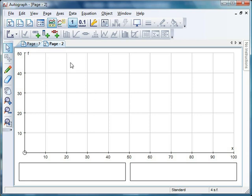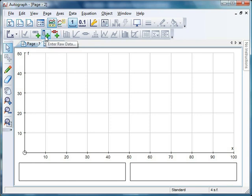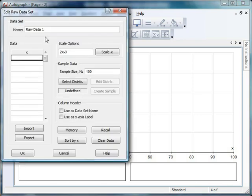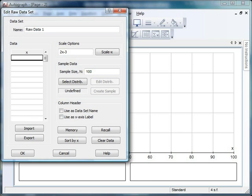The first thing we're going to do is put some data into Autograph. If you hover up here, you get 'enter raw data'. Click that and we get this screen. We need some data to put in here. We can type it in by hand, that's not a problem, but if you've got a lot of data, you might want to import it from Excel.